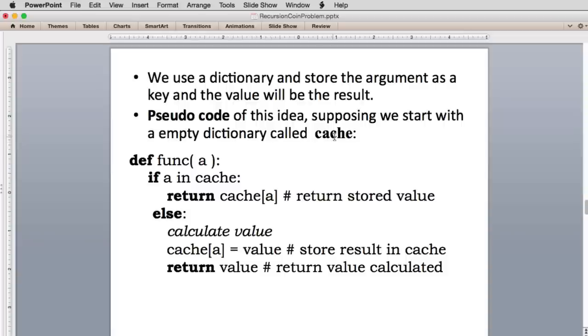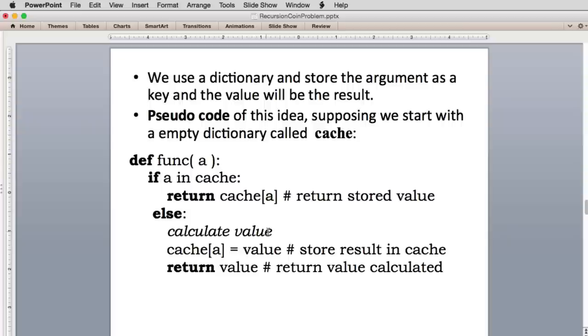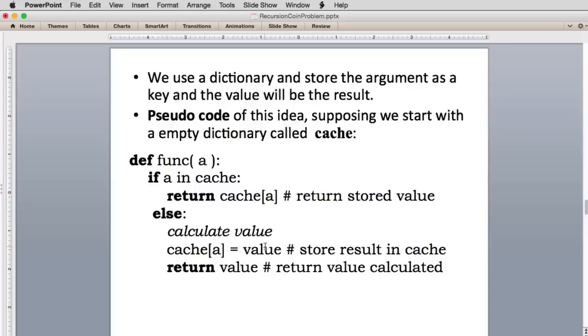So if a is in the cache, that means we've already called the function and we have its value. All we do is return that value so we don't have to actually call the function. If it's not in the cache, we calculate the value. And once we have the value, we store that value in the cache under the key that matches the argument. So next time you call this function with that same argument, it's going to look it up from when it calculated it before.